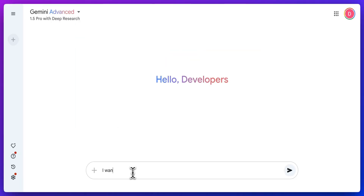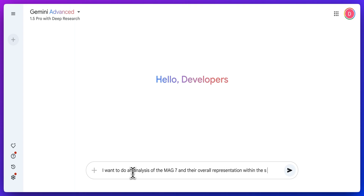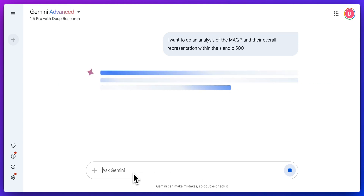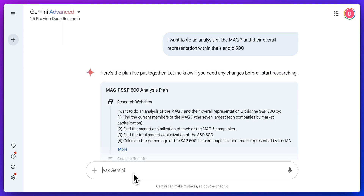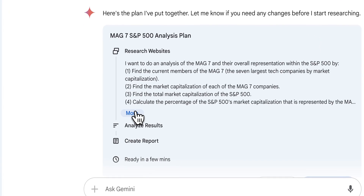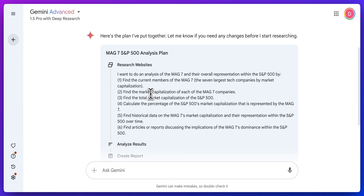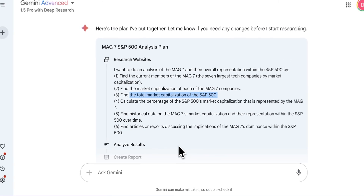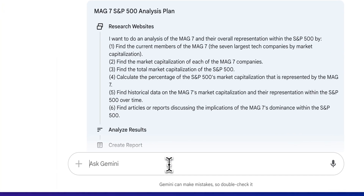Let's first give it a query. I want to do an analysis of the Mag 7 and their overall representation within the S&P 500. What's cool is the first thing it will do after you send in your request is show you a block to review its plan. For our analyst plan, it's going to find the current members of the Mag 7, their market capitalizations, and the total capitalization of the S&P 500.